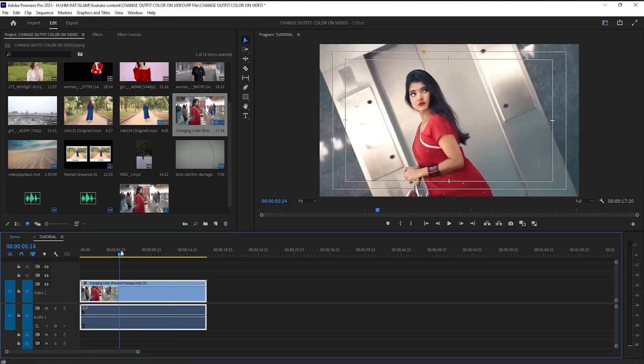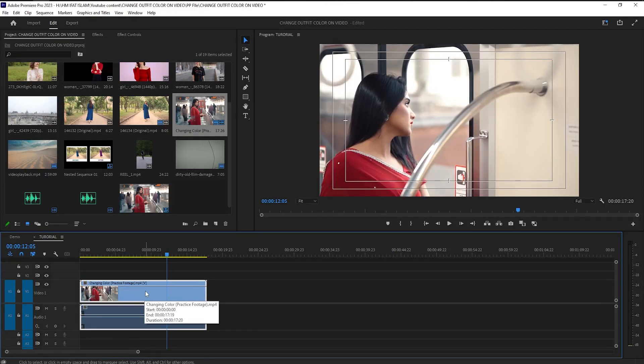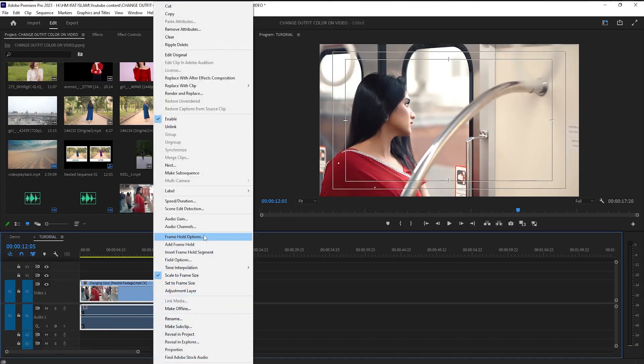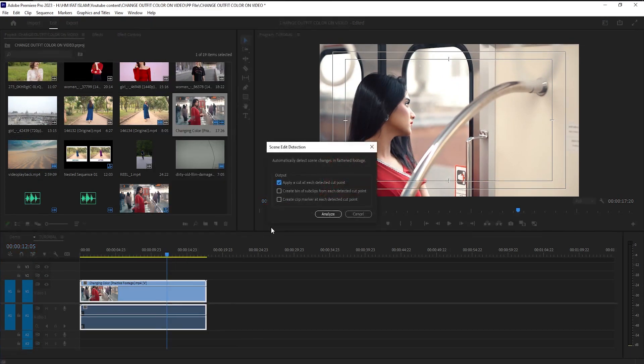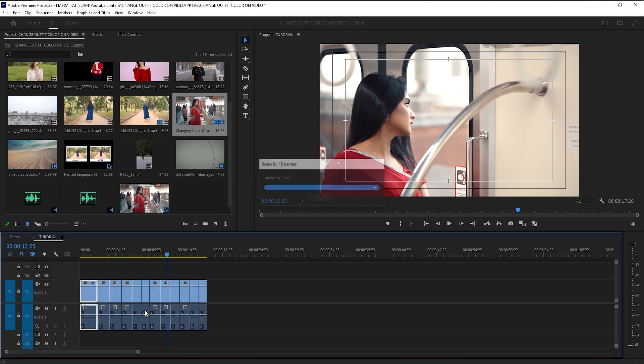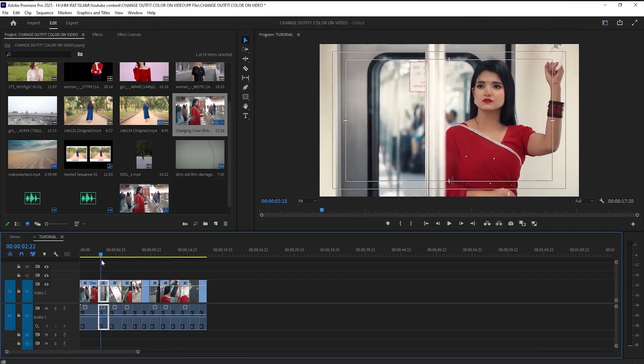Now cut this footage scene by scene. Select this footage, then right-click and click scene edit detection. It automatically cuts your footage scene by scene. By the way, I uploaded video details on scene edit detection, video link in description below.